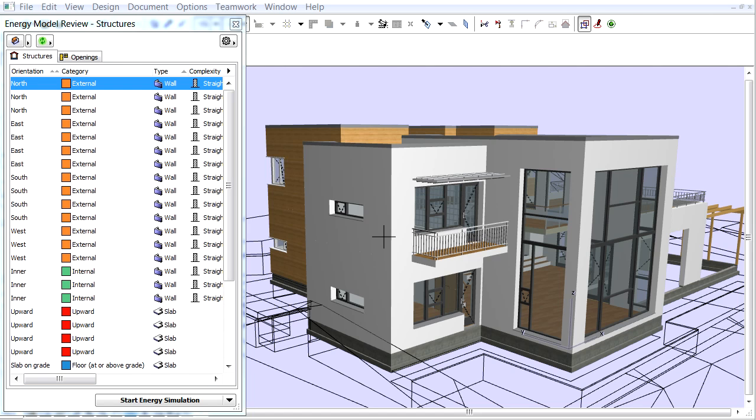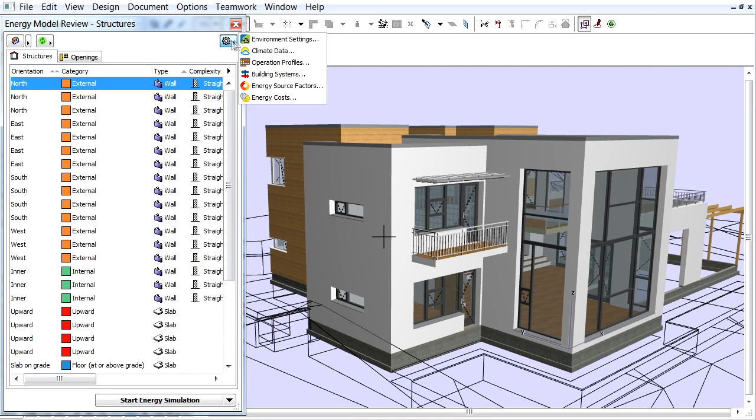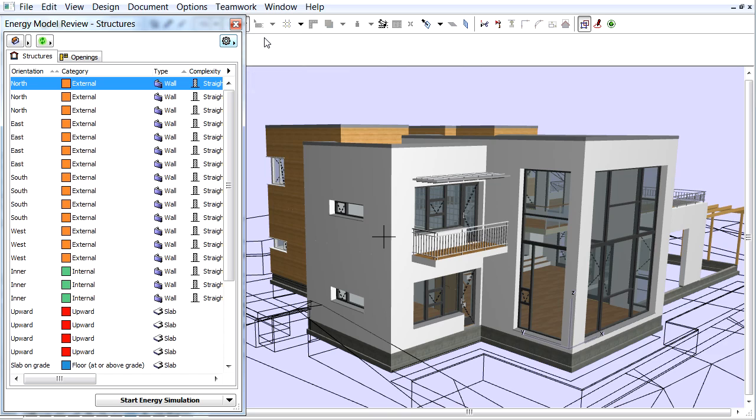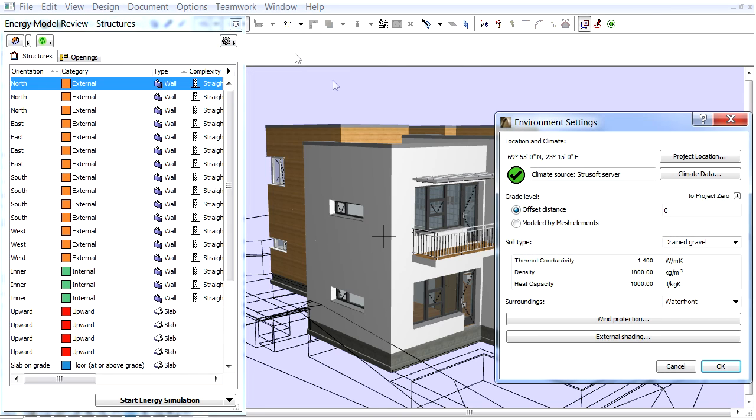In this movie we will discover more settings in the Environment Settings dialog box. The connection of the ground with the building can be modeled in two different ways for energy evaluation.